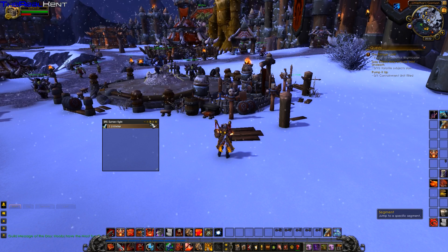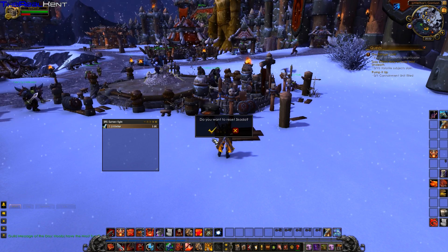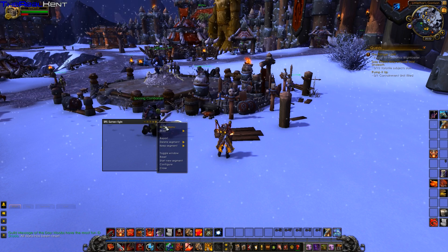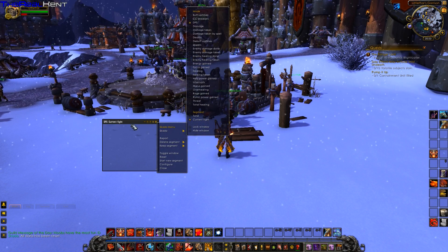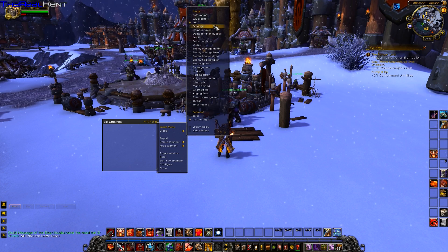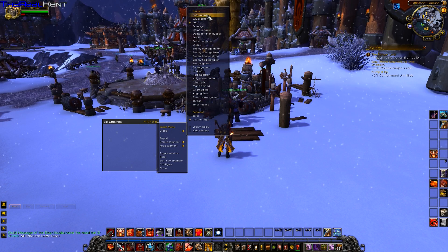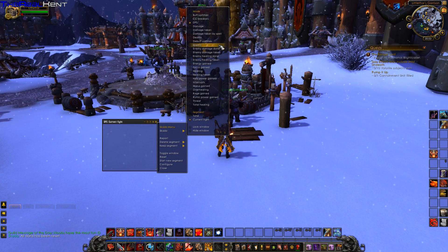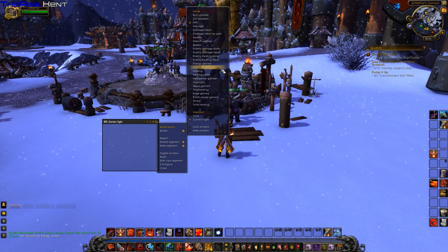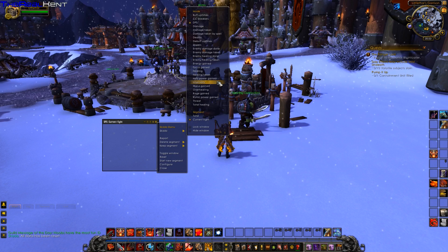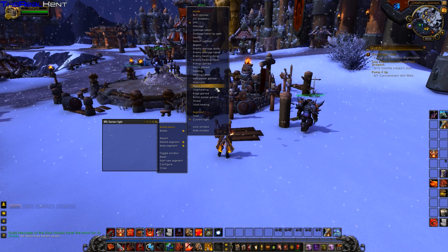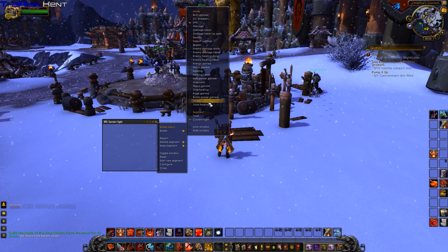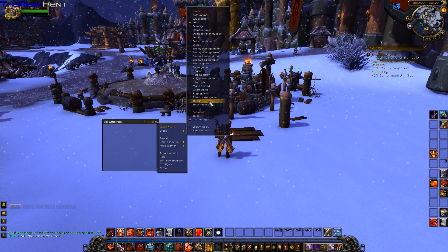I have some DPS up from my last fight. If you click the reset button you can reset Skada. In this window you have a lot of options — you can set it to track buff uptime, CC breaks, DPS, damage taken, spells, deaths, debuff uptime, enemy spells, energy gained, and healing, holy power, interrupts, overhealing, rage gains, and runic power gains.